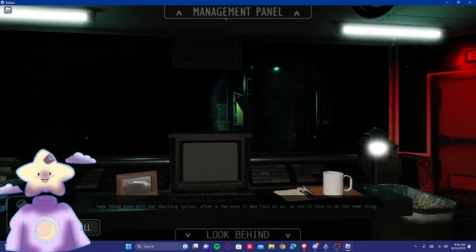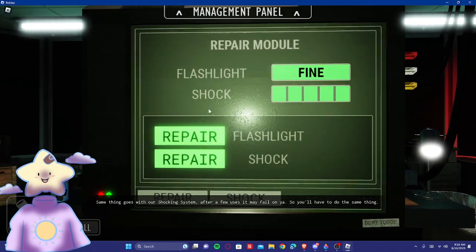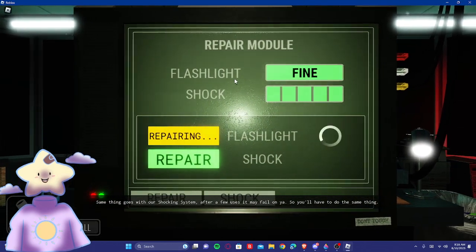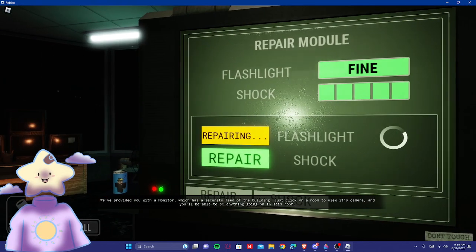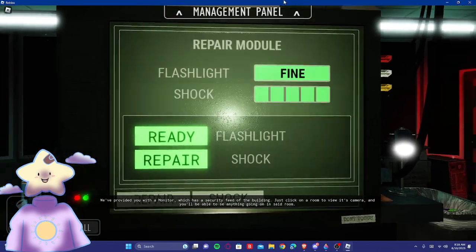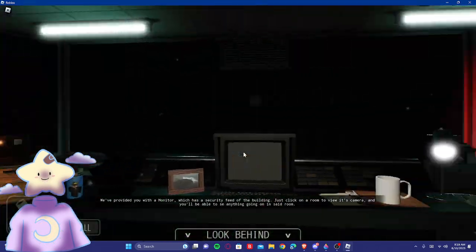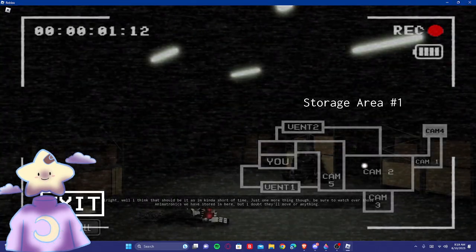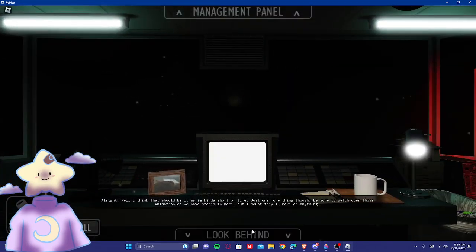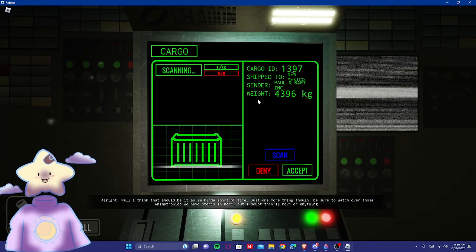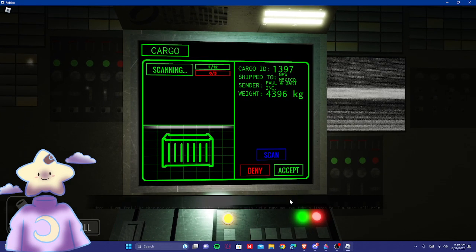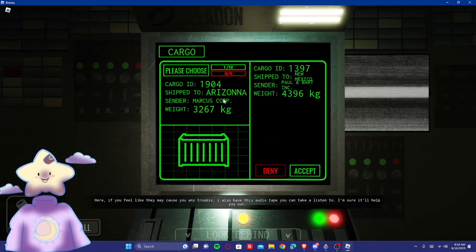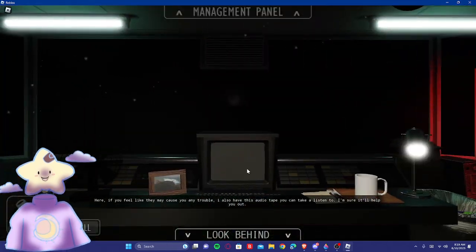Oh, that drains fast! Can you pair it? Did I just lose? Okay, okay. Just click on a room to view its camera and you'll be able to see anything going on in this type room. Alright, well I think that should be it as I'm kind of short on time.